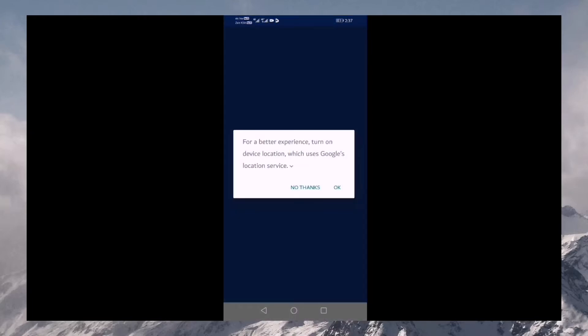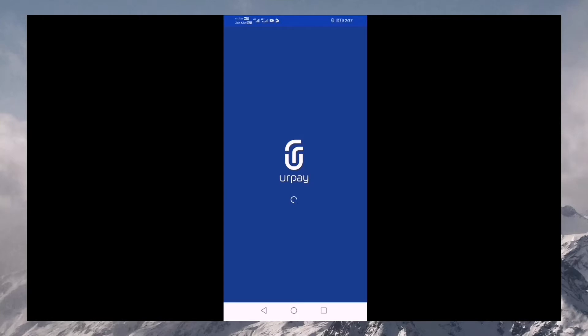Now, I click on the application. Now, the location is on, so it will be a better experience.